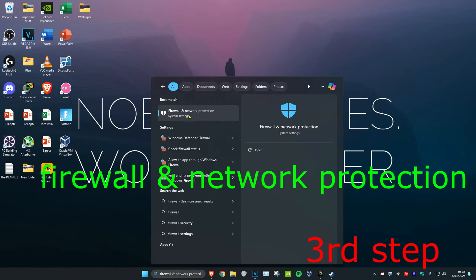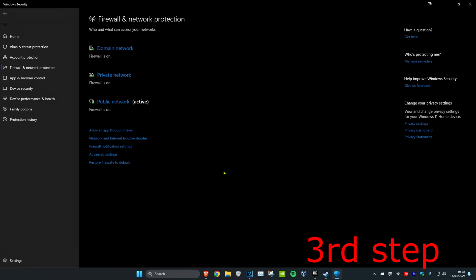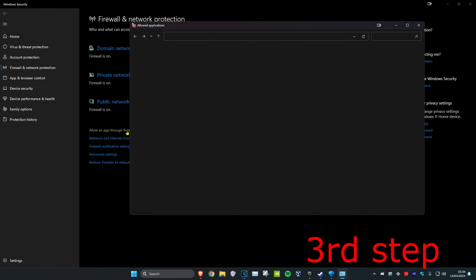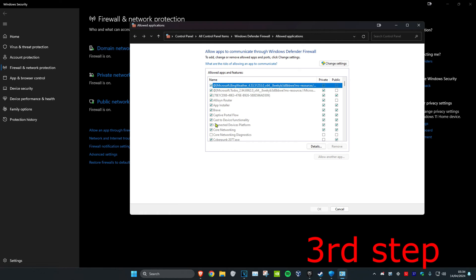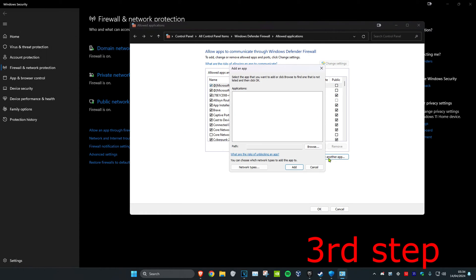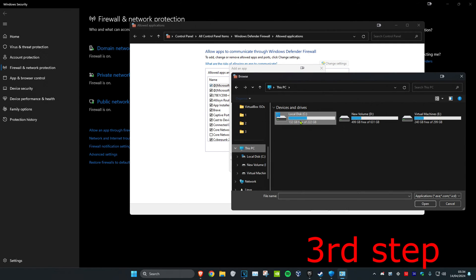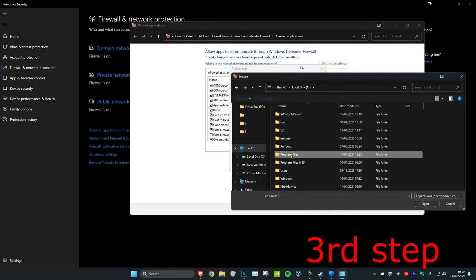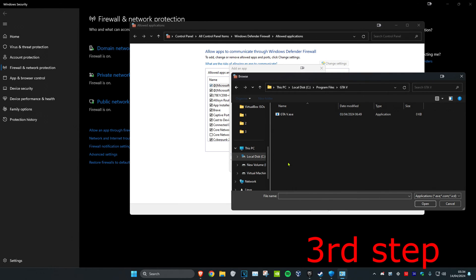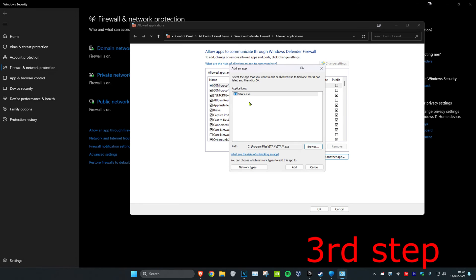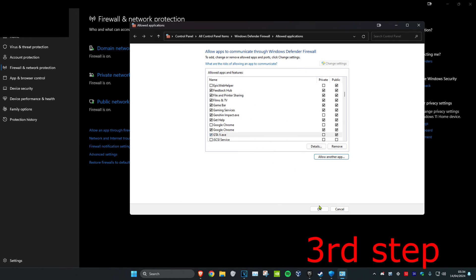For the next step, head over to Search and type in Firewall and Network Protection and click on it. Once on this, click on Allow an App Through Firewall, then click on Change Settings and click on Allow Another App. Click on Browse, find where GTA 5 is installed — C Drive, Program Files, GTA 5 — add the GTA5.exe file, click Add, and then click OK.